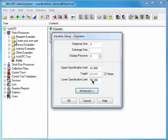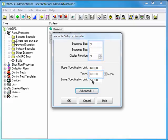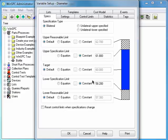Because WinSPC provides default values for the other fields, spec limits are all you're required to supply. If desired, you can change the defaults or click the Advanced button and configure other variable options.